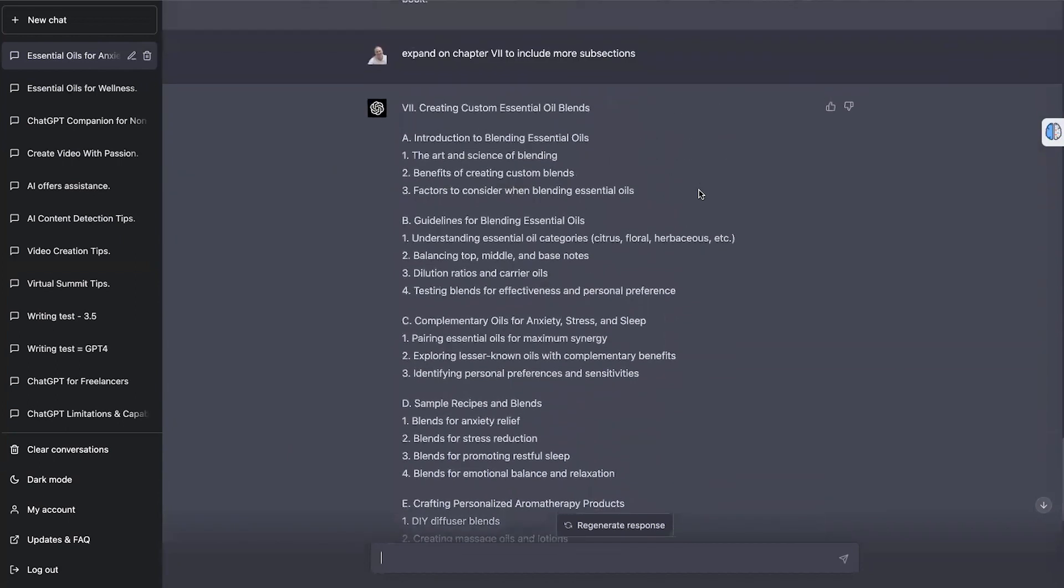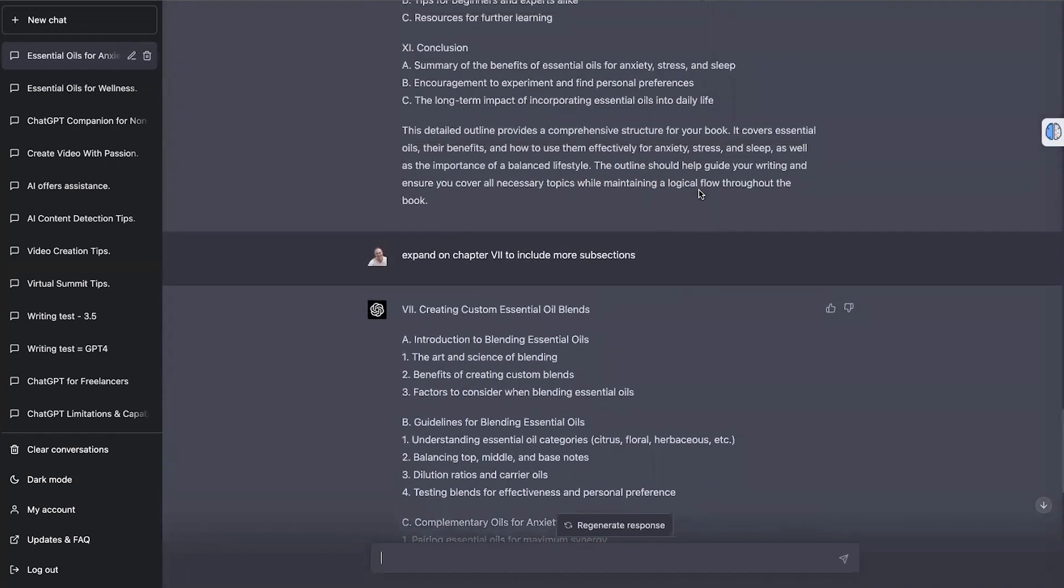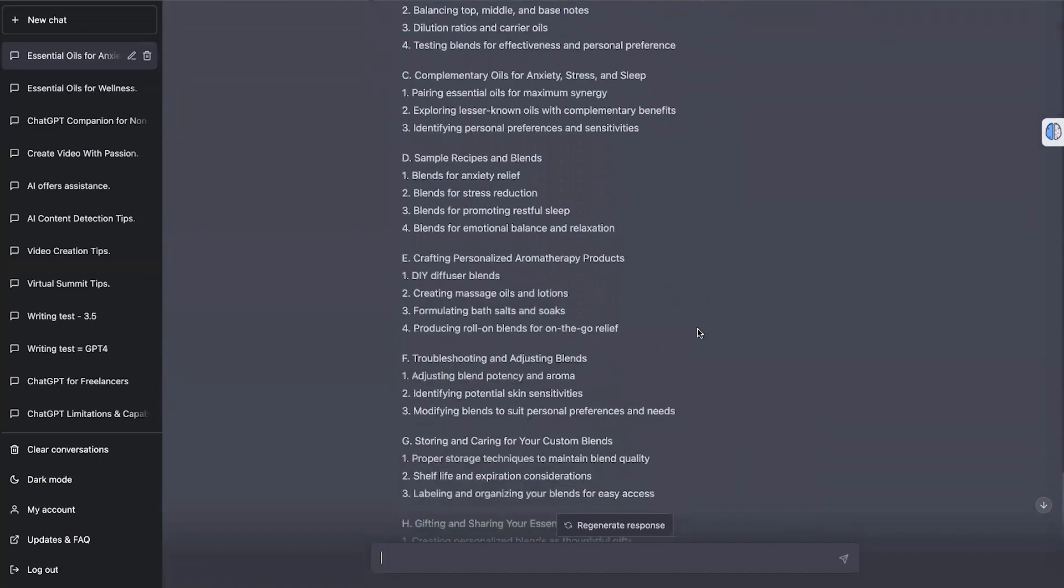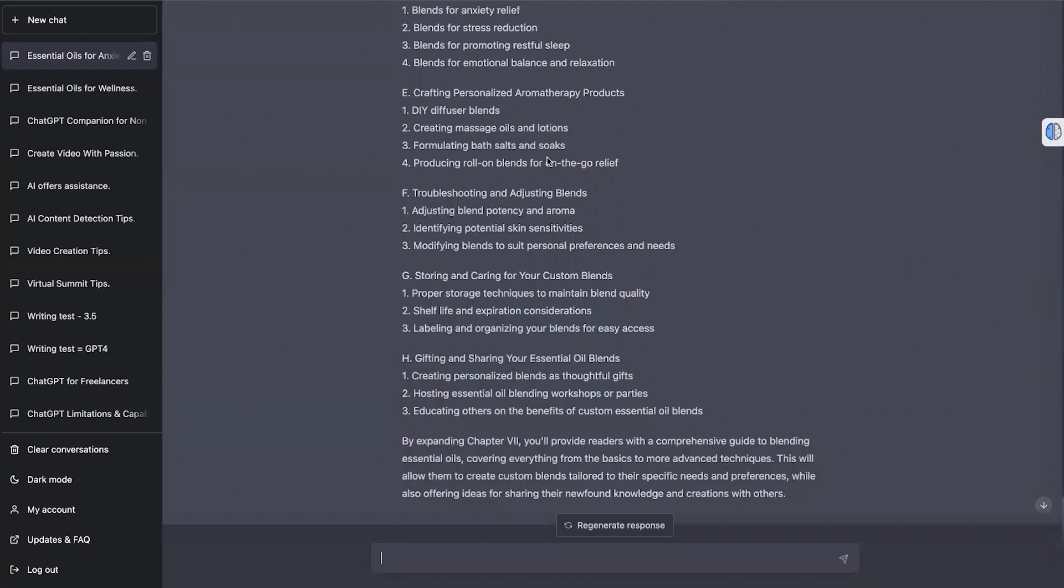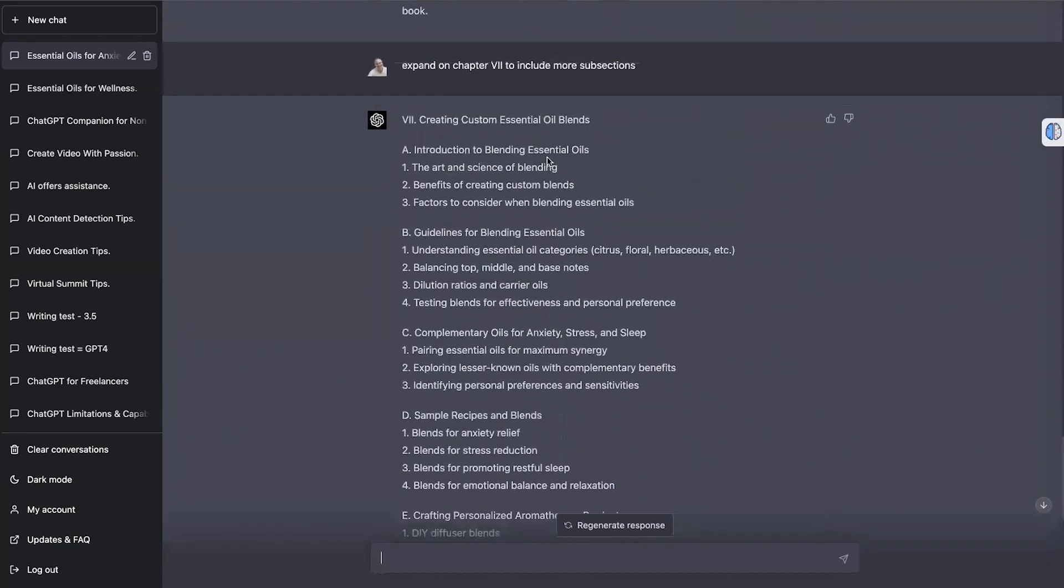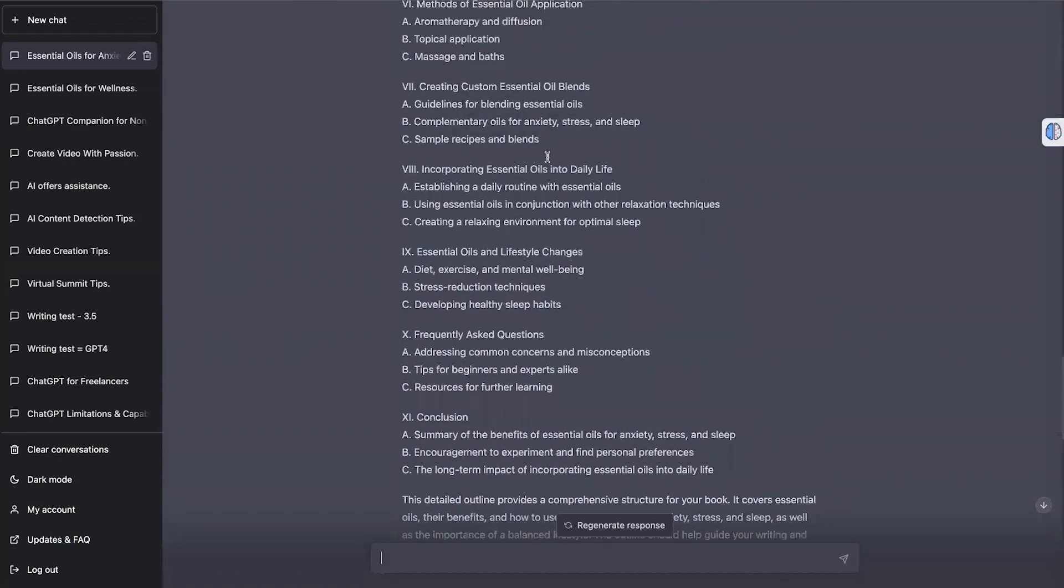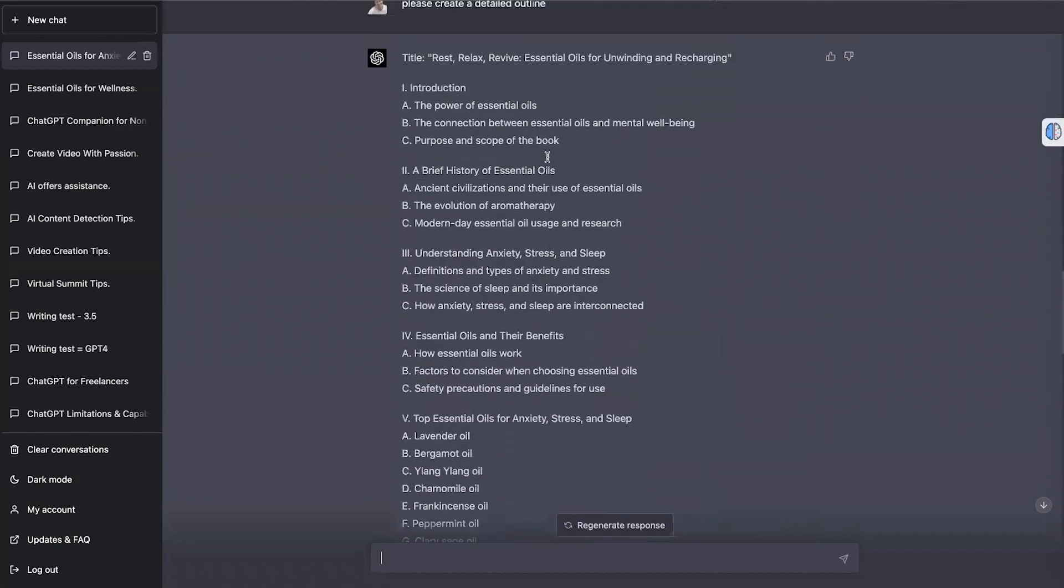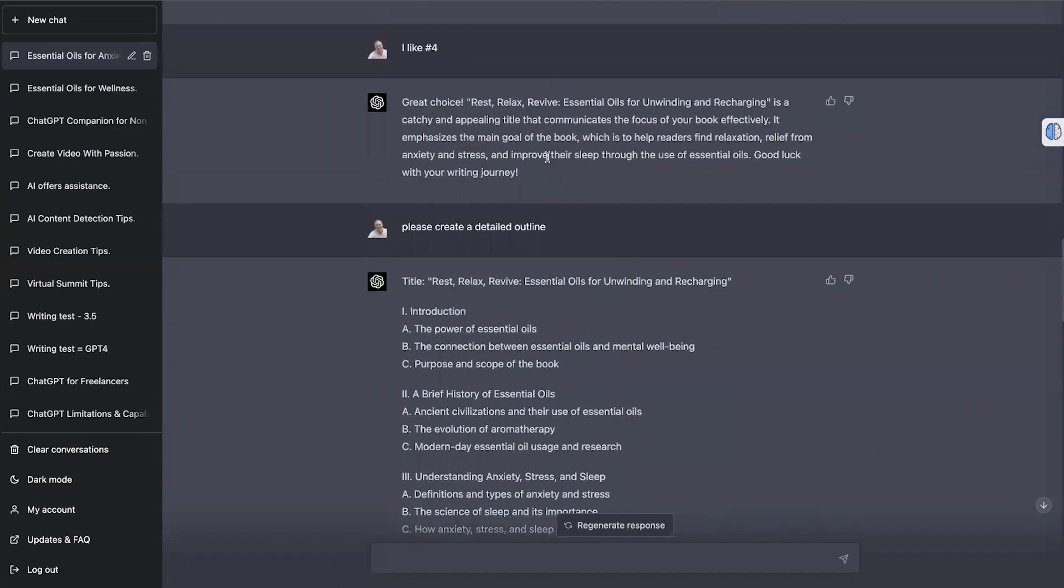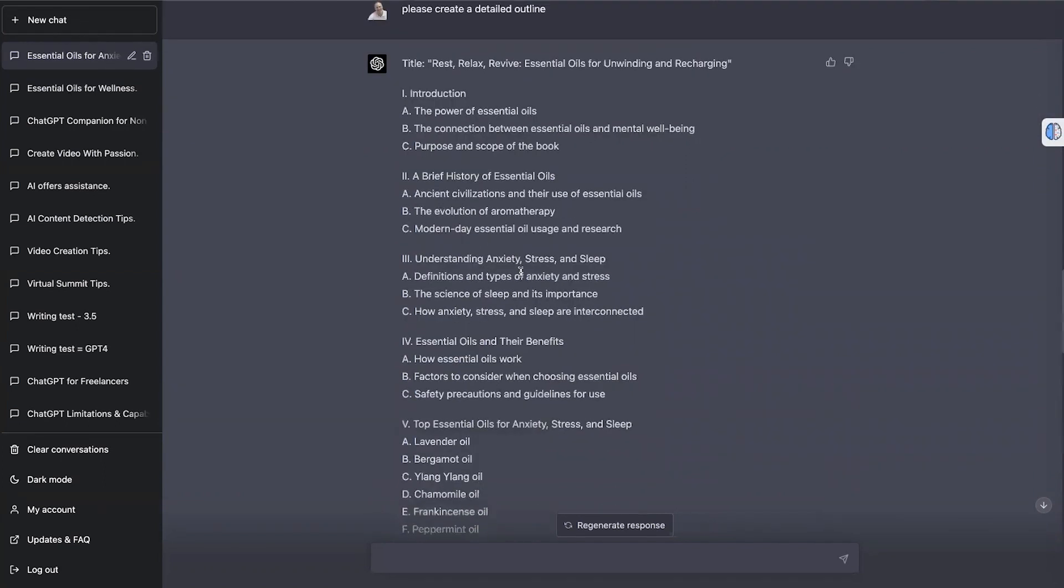So you can see now that the difference between 3.5 and 4 is that it's just a lot more comprehensive. There's just a lot more detail. And all this looks really good with my knowledge of essential oils. There's nothing out of place there. So that was one thing I wanted to show you. This is why I'm really excited about using ChatGPT-4 because of what we're getting.